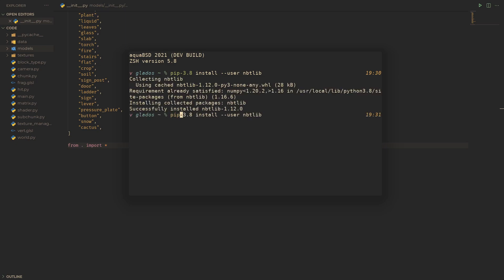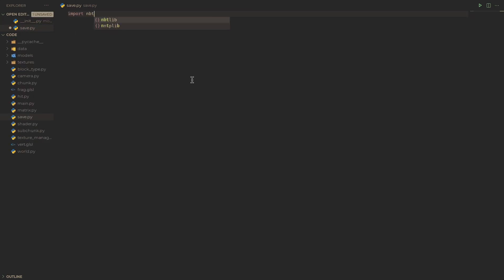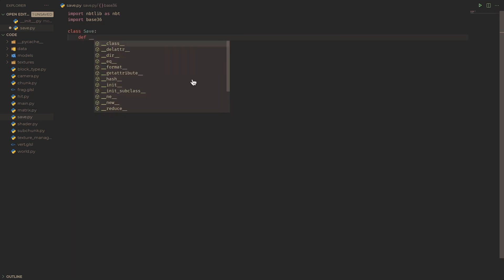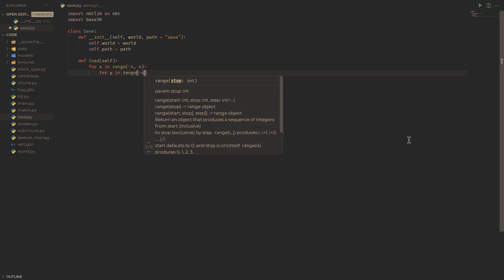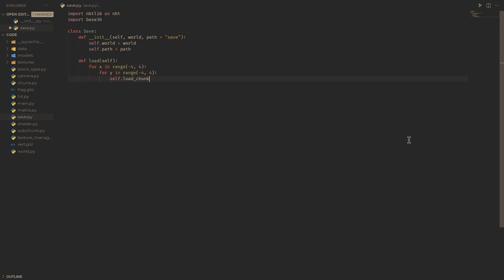So let's make a save.py file and a save class which takes in our world object and an optional save directory path. We'll naturally need a load function for loading in our world, and it's just going to call load chunk on a bunch of chunk coordinates. I'll do an 8x8 chunk square centered at the spawn point, but you can do more or less as you wish.